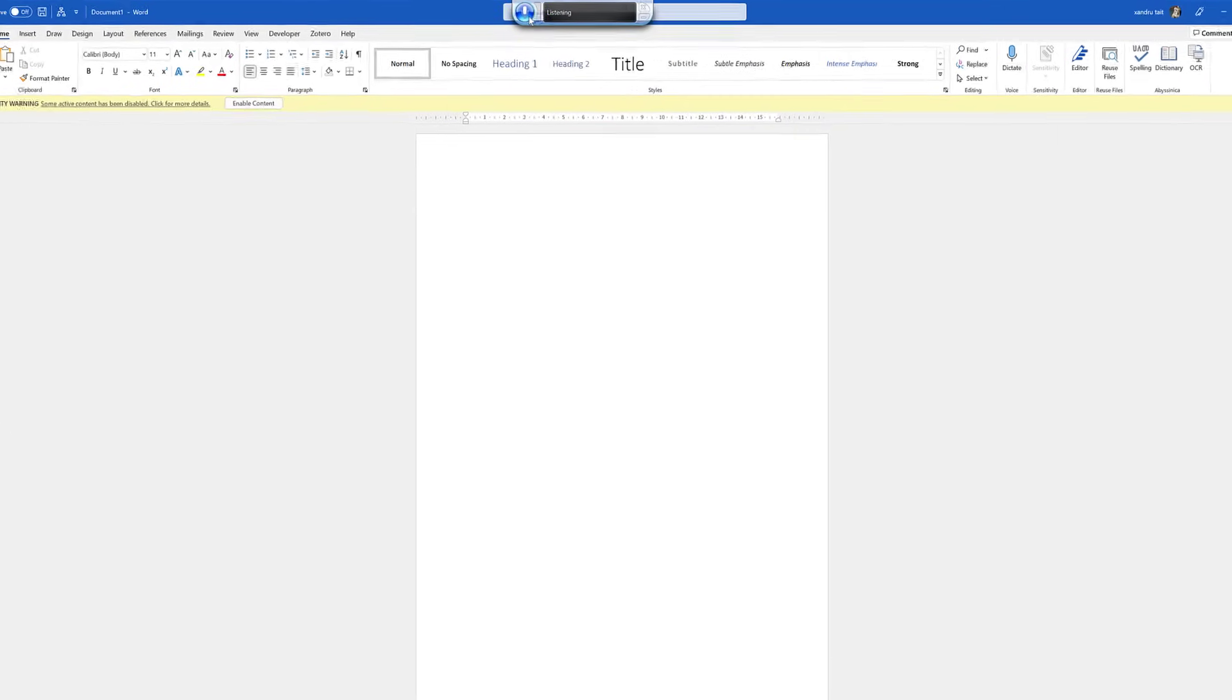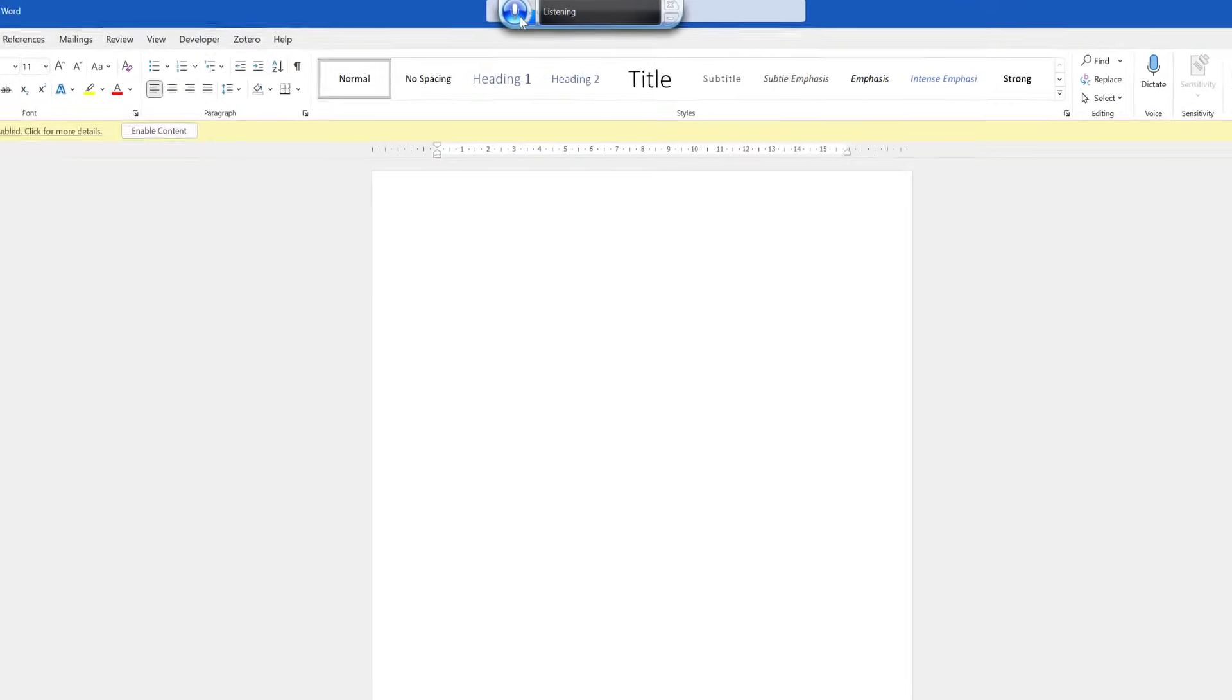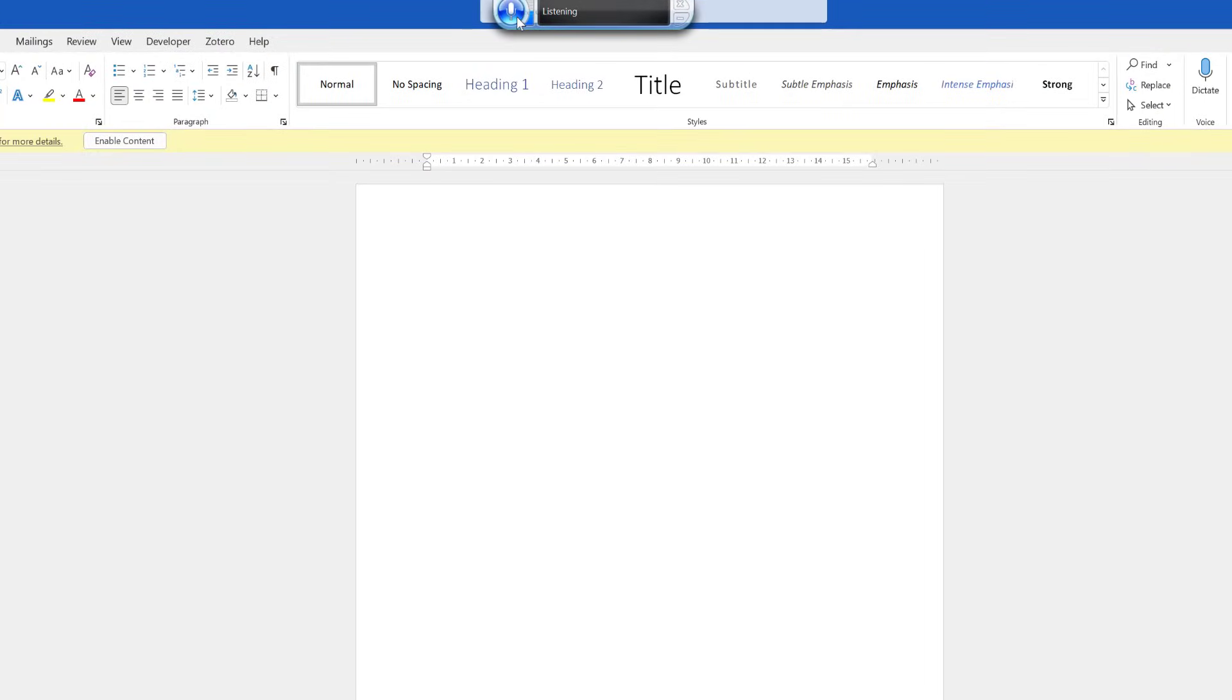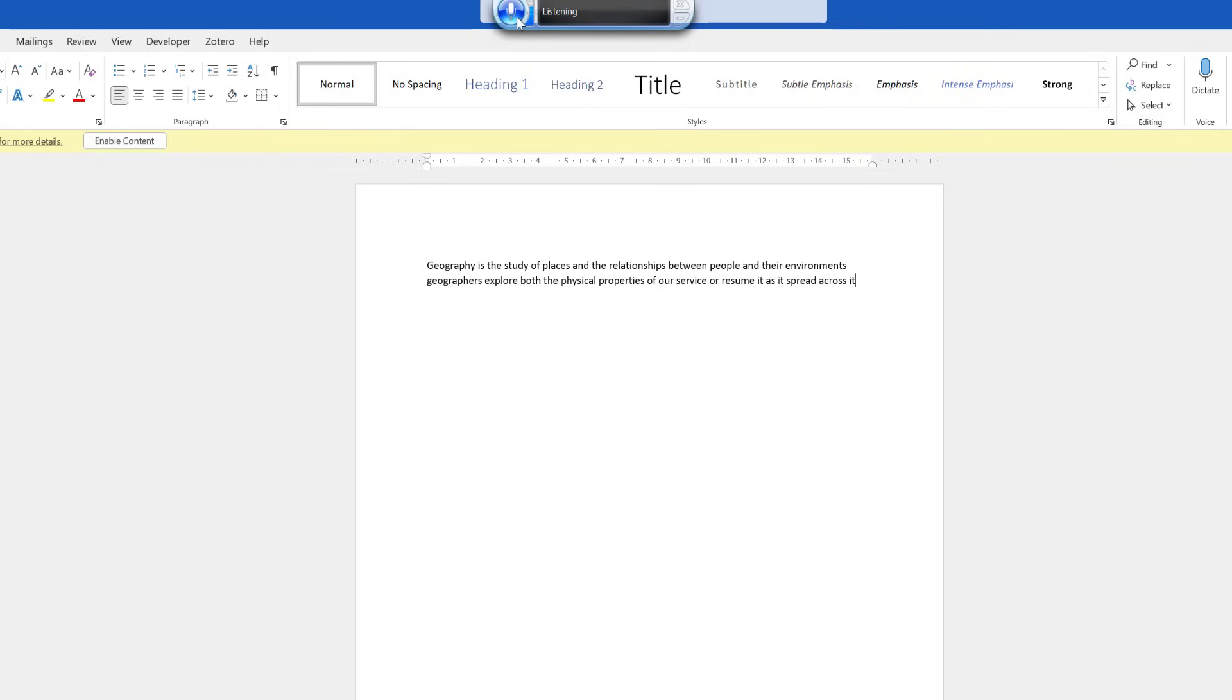Geography is the study of places and the relationships between people and their environments. Geographers explore both the physical properties of Earth's surface and the human societies spread across it. They also examine how human culture interacts with the natural environment and the way that locations and places can have an impact on people.